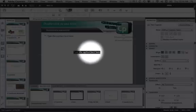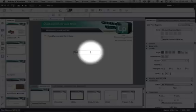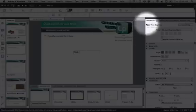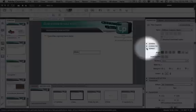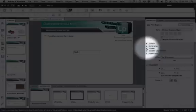Double-click in there and type in "slide" then a space. From the properties panel on the right-hand side, you want to go down to Format.